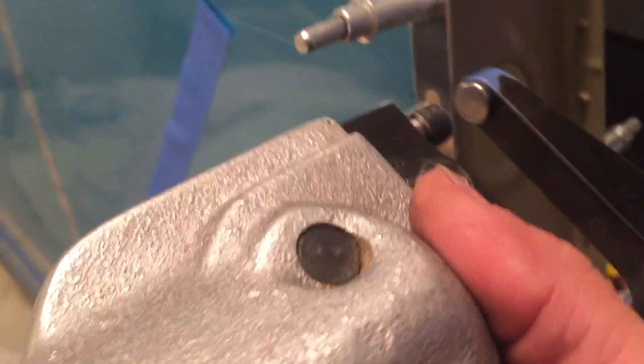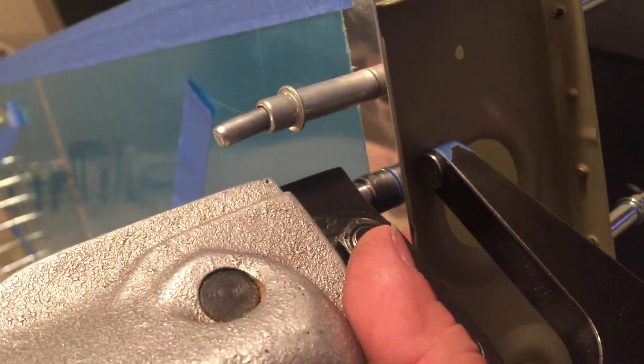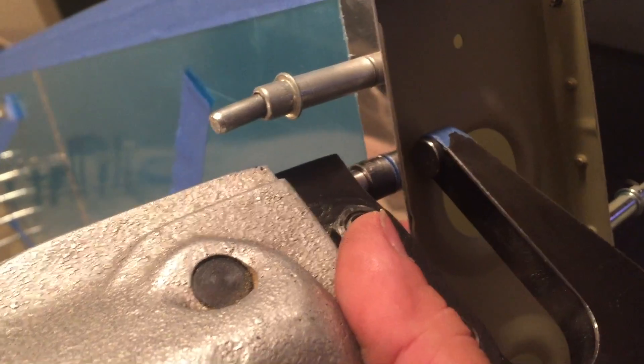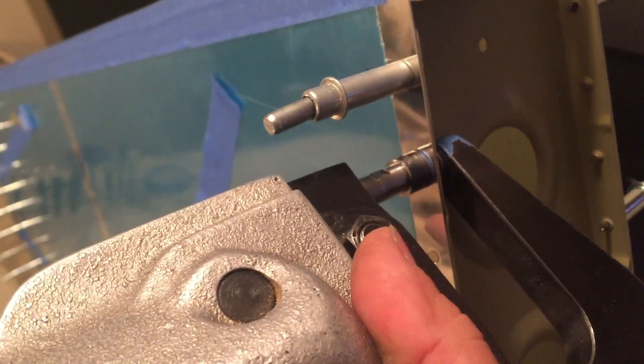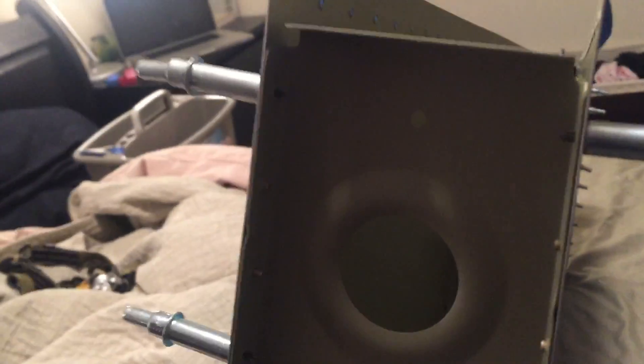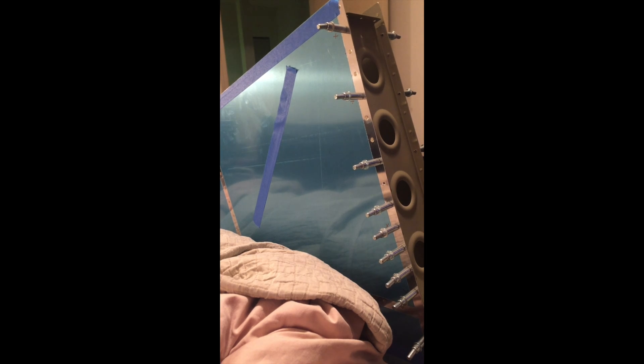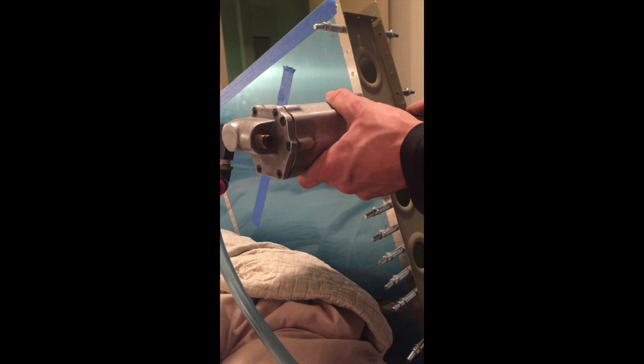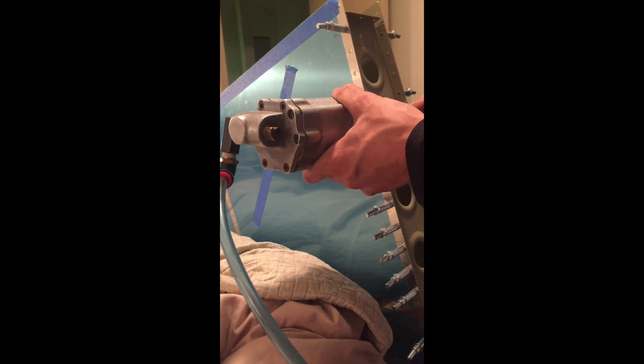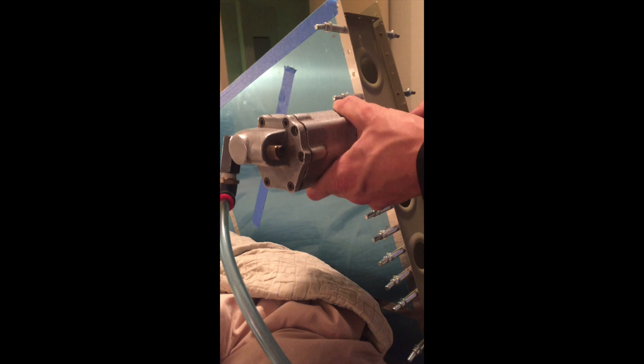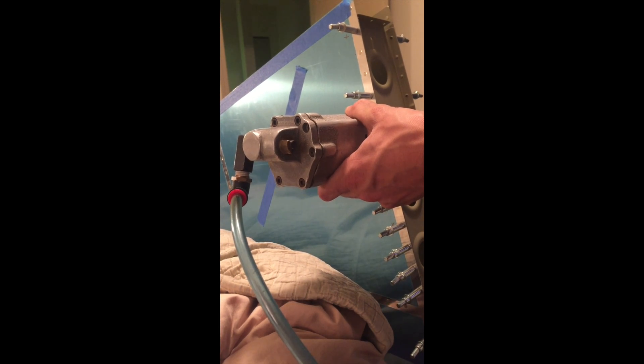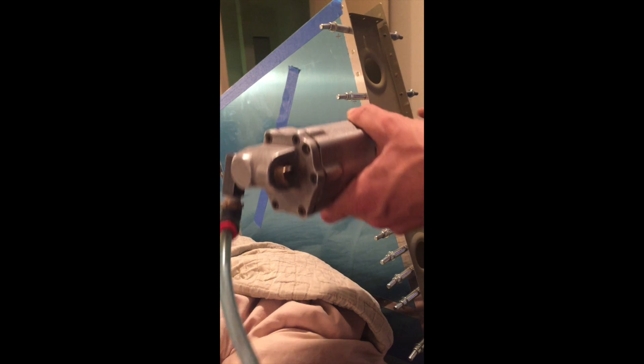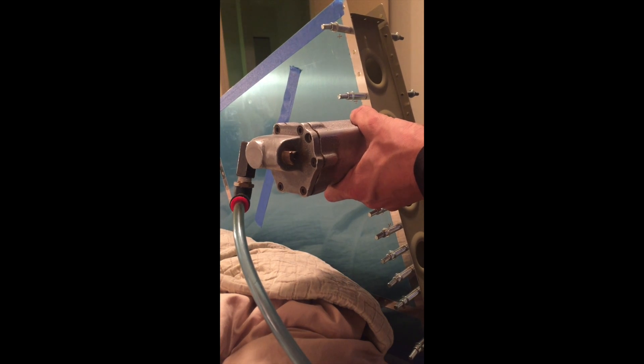Look, I can literally do this one-handed. Let me see if I can get a better shot for you. It's just so good.